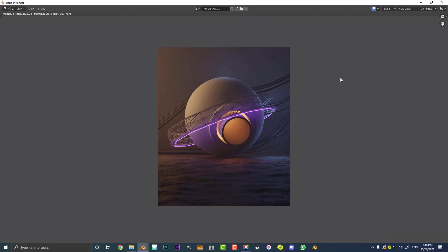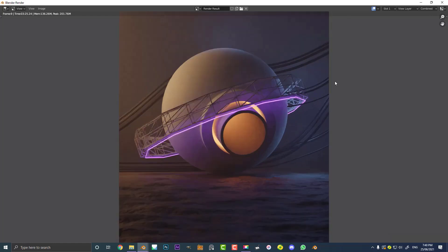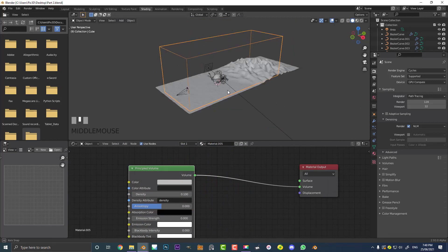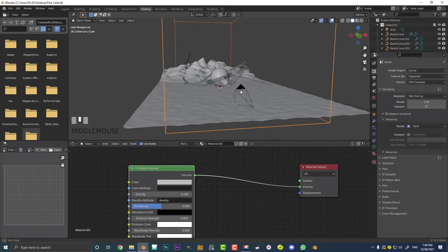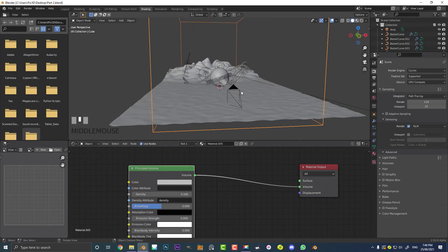So this has been part two of how to make this sci-fi cinematic orb. If you haven't already seen part one, go ahead and check it out on my channel. I hope you guys are able to make something really cool with that. Hopefully it wasn't too hard. And as always, I'll be making these blend files available on my Patreon - you can check that out in the description as well. I hope you guys stay safe and I'll see you next time for another tutorial.